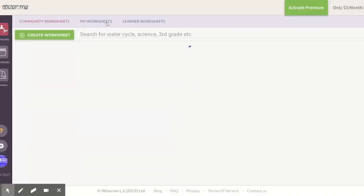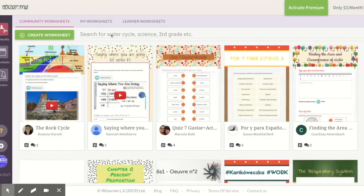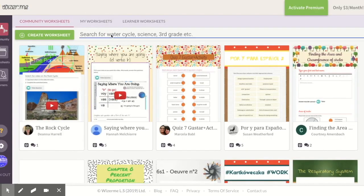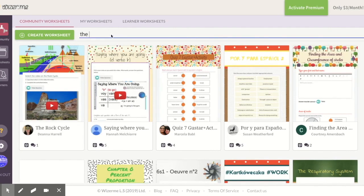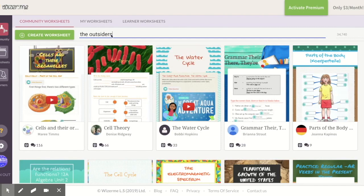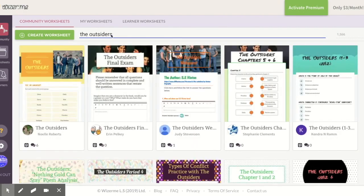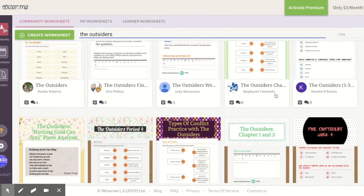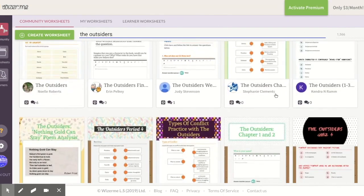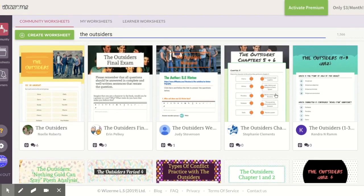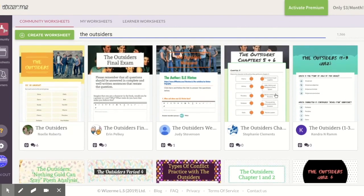Going back to the community to look at one more — let's search for 'The Outsiders.' And there we have it — here's a final exam, and some different chapters. This will give you a lot of ideas. You can actually copy some of these and use them as your own, and then get ideas to create your own.